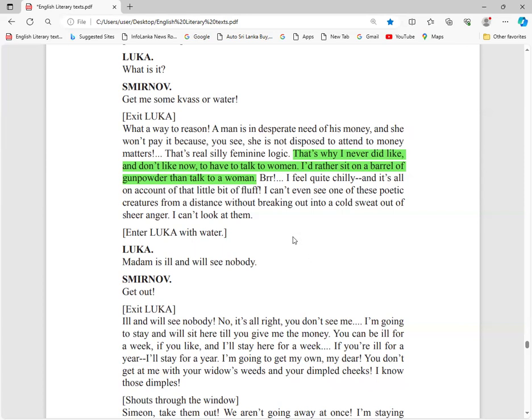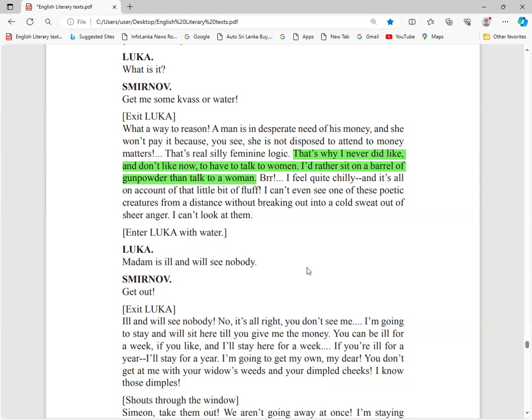I will sit on a bomb rather than talking to a woman. Smirnov hates women because they are silly. They have silly feminine logic, falsehood. They are cheating, deceptive. Therefore I do not like them.